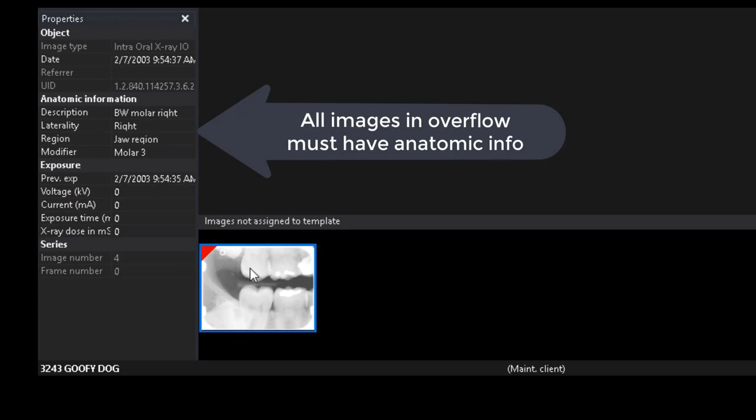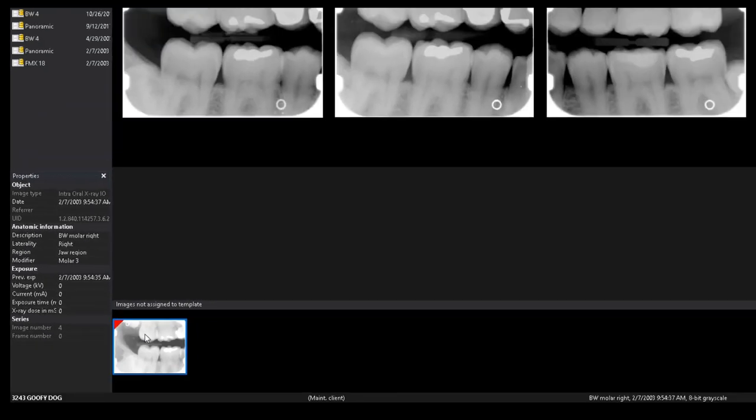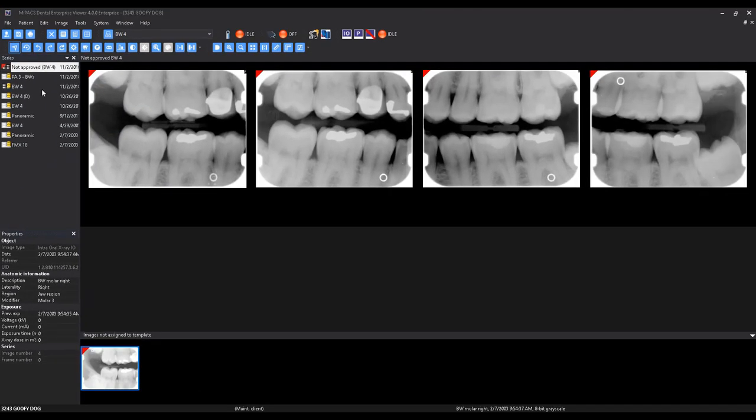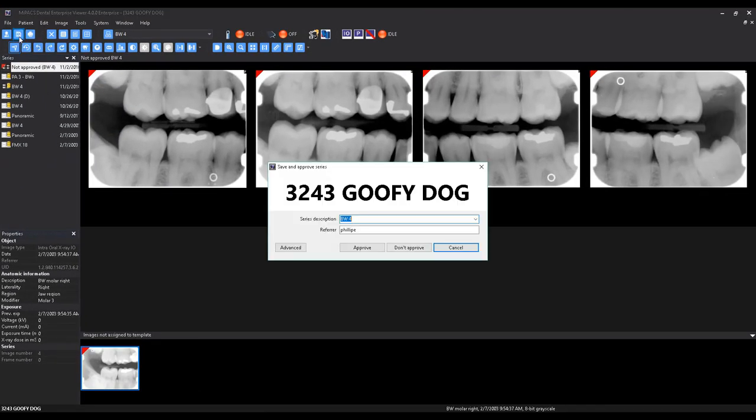Because of this, images in the overflow area must have their anatomic information specified in order for the entire series to save.